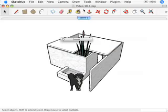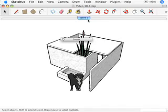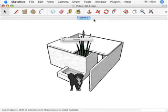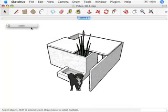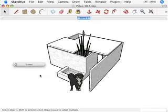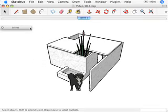And what it's done, if you look here at the top of the modeling window, it's created a little scene tab that says scene one. If you're on a Windows machine, that scene tab is probably going to be over here on the left part of the screen somewhere. I'm on a Mac, so it's right here in the middle.